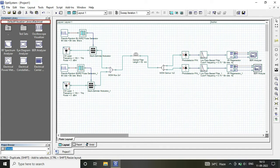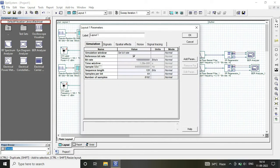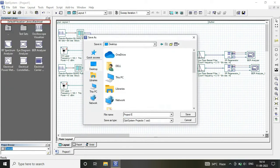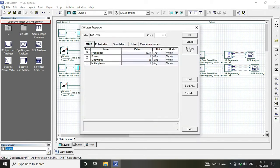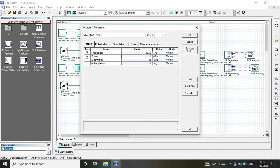As the receiver, I have used my WDM demux, PIN photodetector.